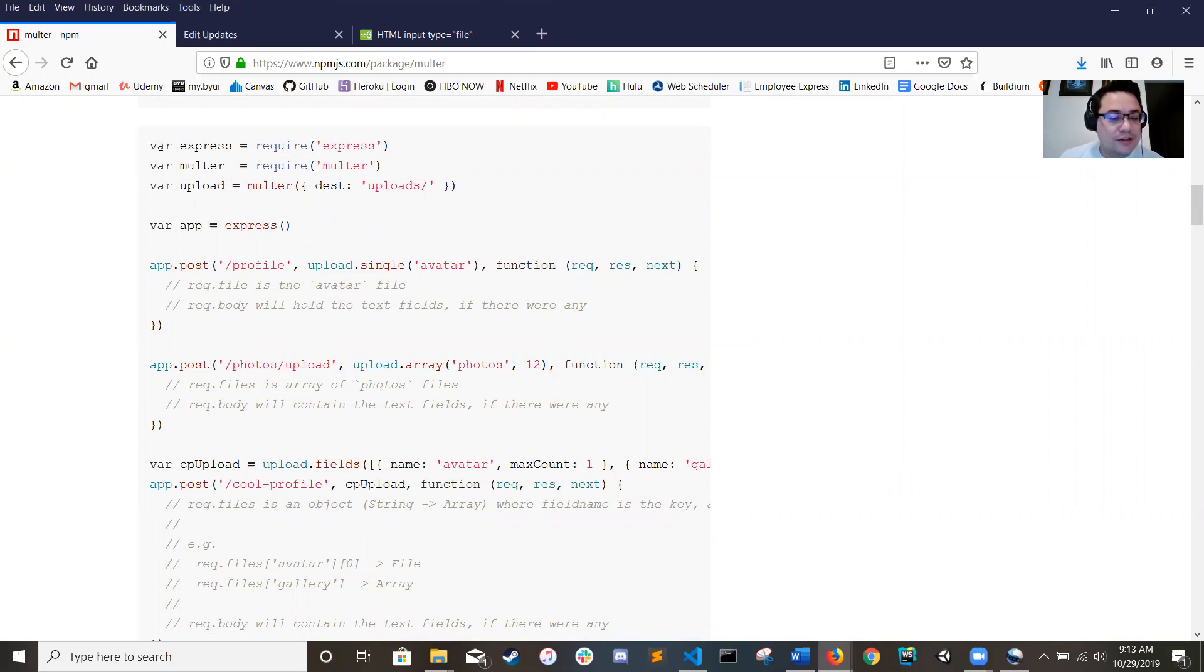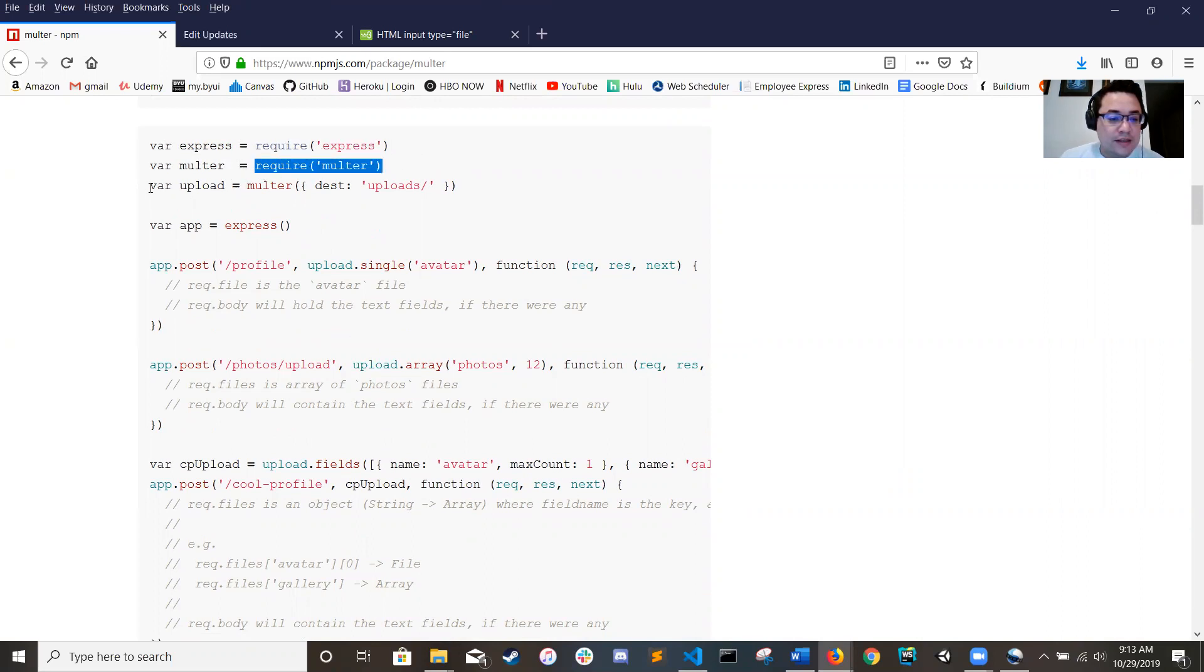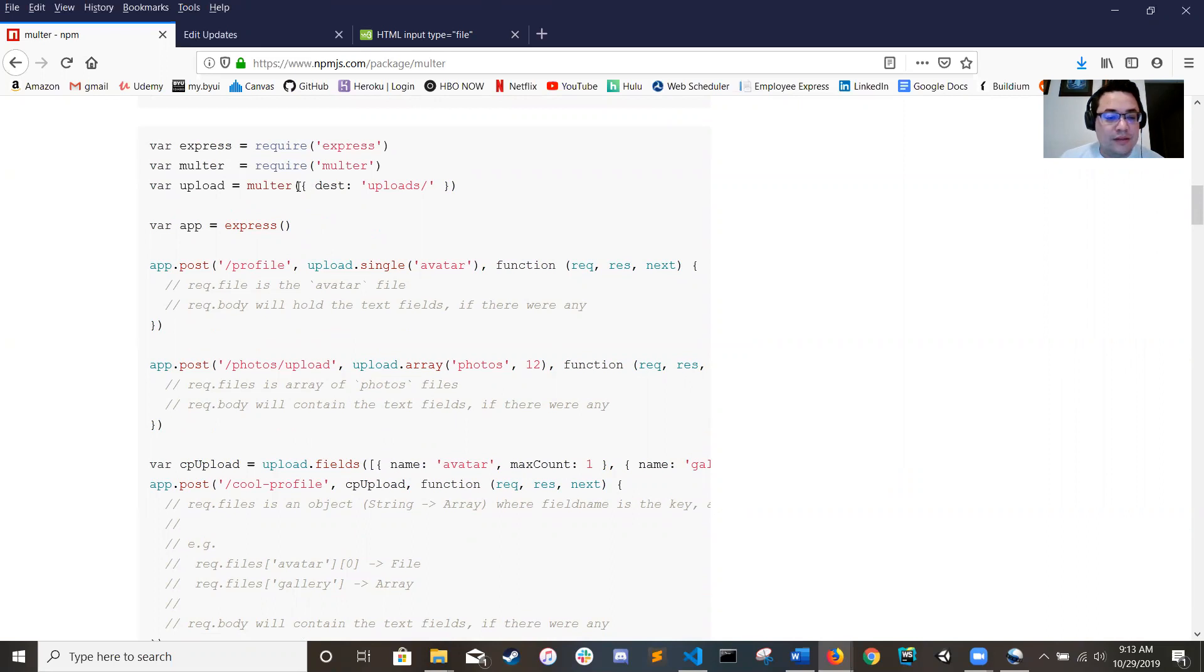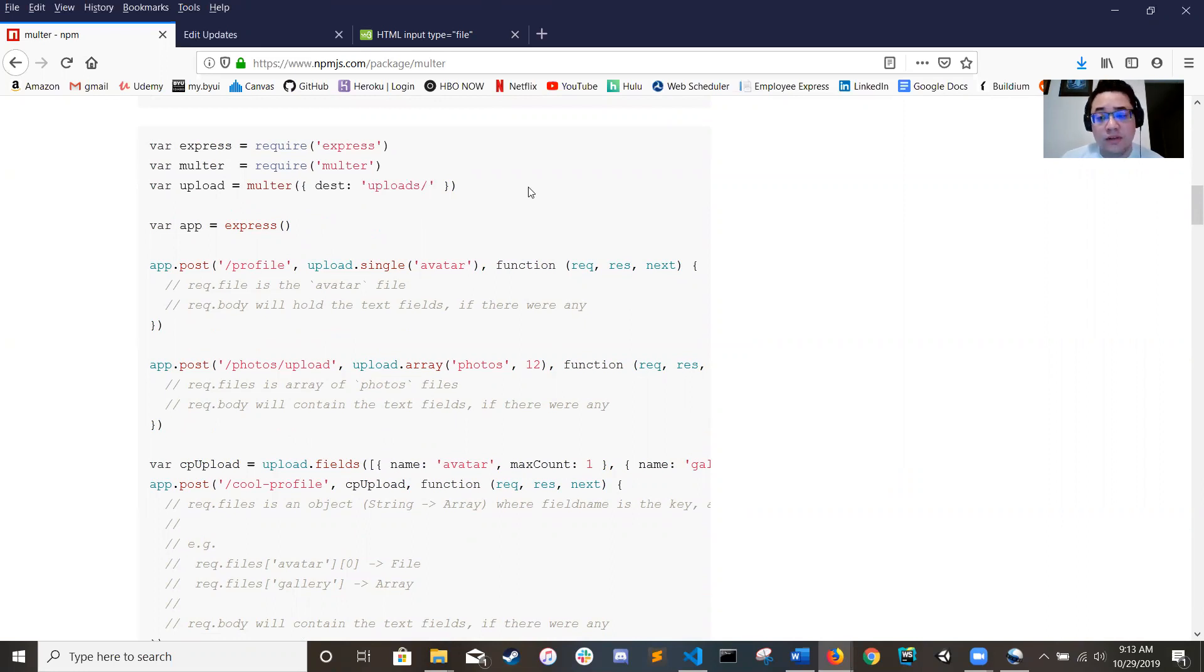Coming down here to the actual how it actually works, you got your normal require express, require Multer, and then you create an object for it with the destination of where you want to go, dest uploads. That's the only thing you absolutely have to have in Multer.